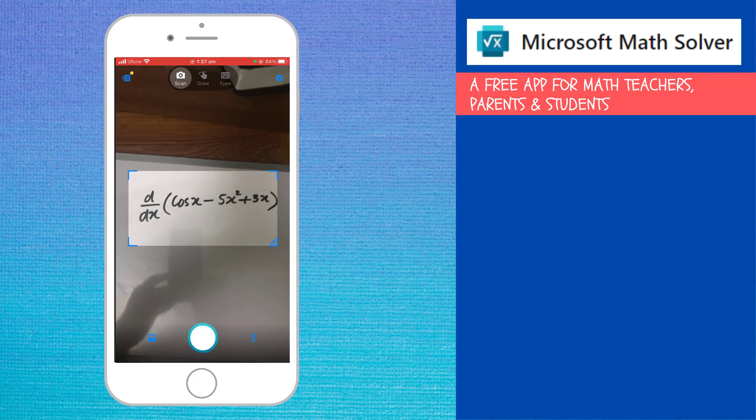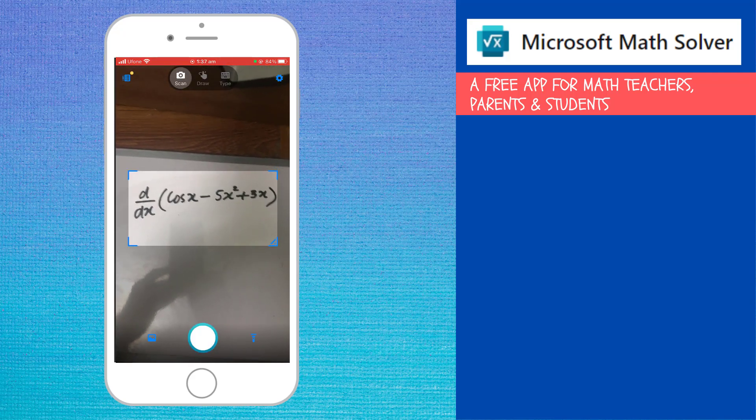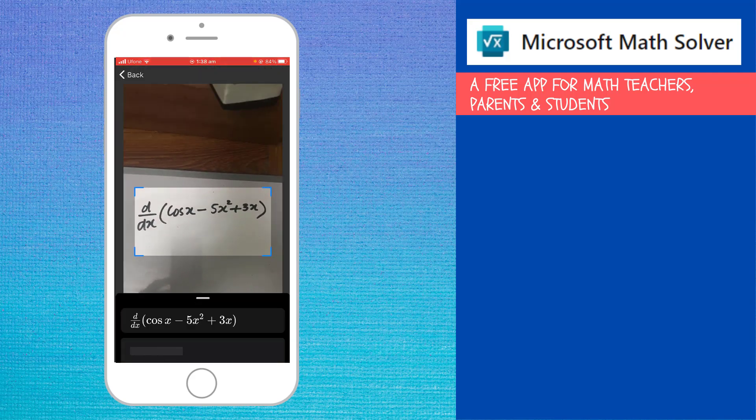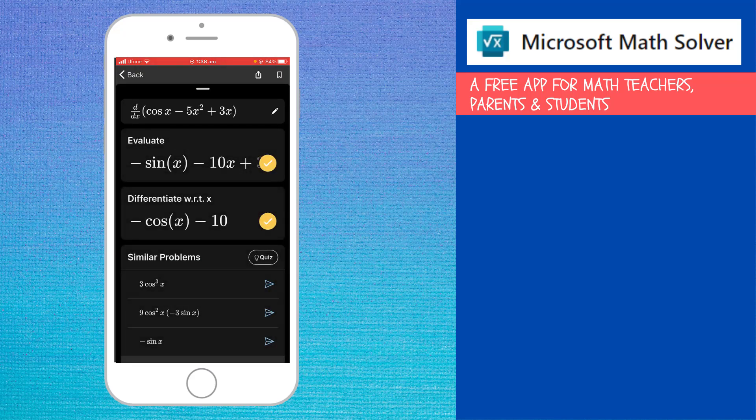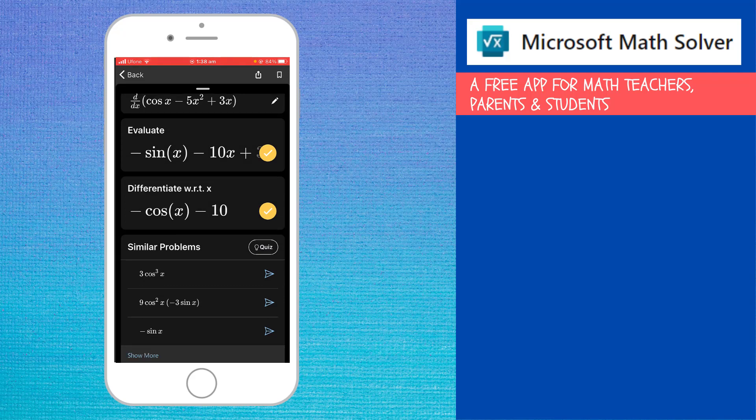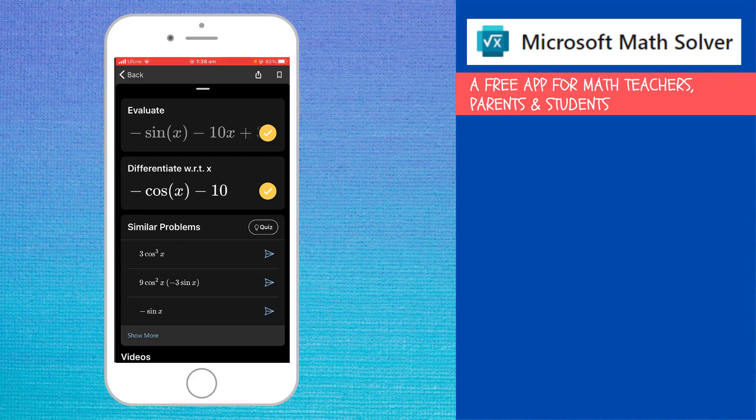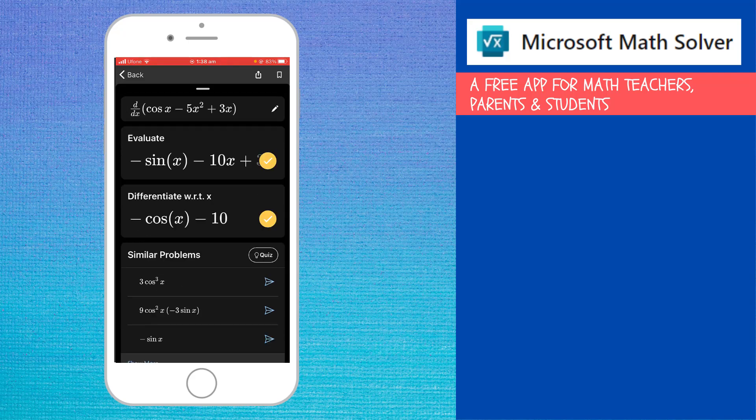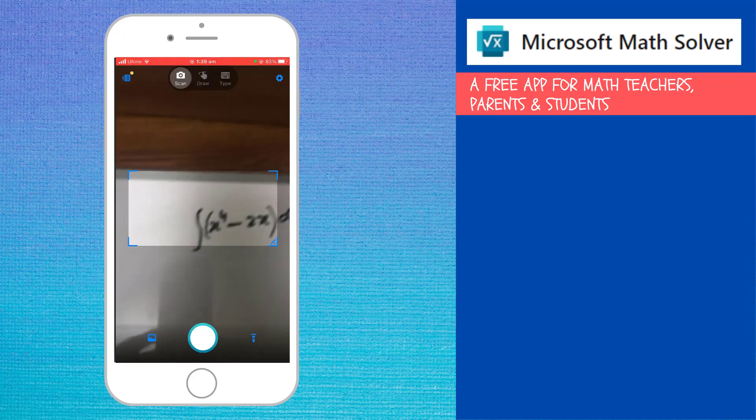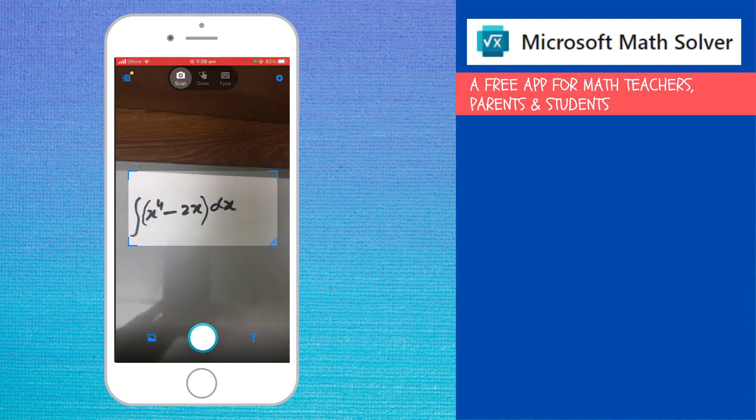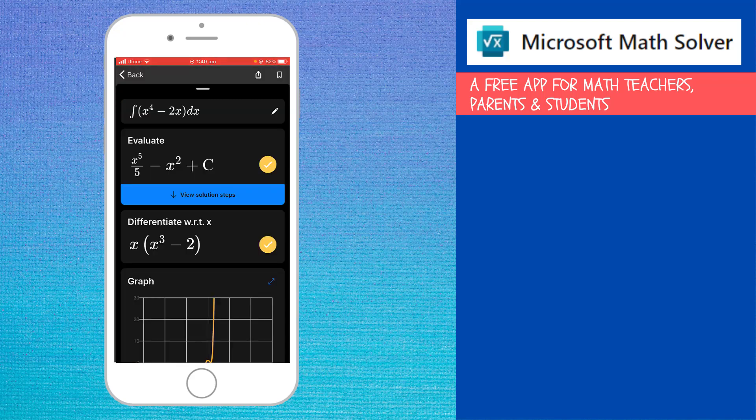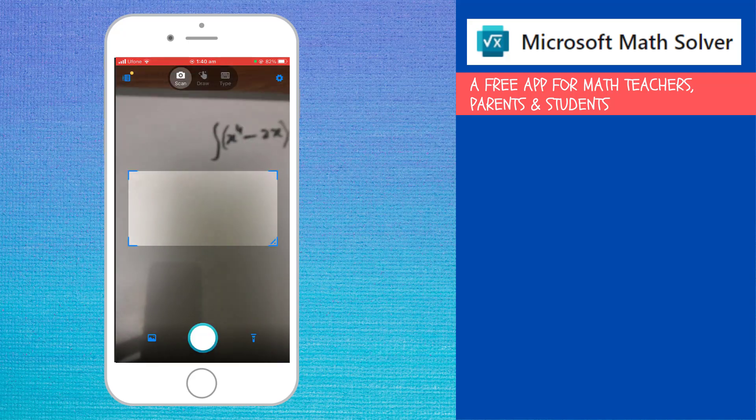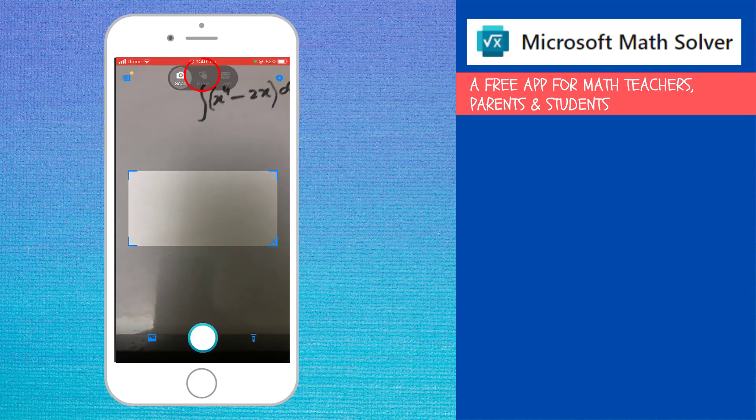Now let us solve a differentiation problem. Now it has correctly detected the problem. And now it is calculating the solution within few seconds. I got the solution. And you can't see three because three is behind this tick sign. Otherwise, the solution is correct. And it has evaluated two different steps. And now let us see how it solves the integration problem. As you can see that it has solved this integration problem correctly.